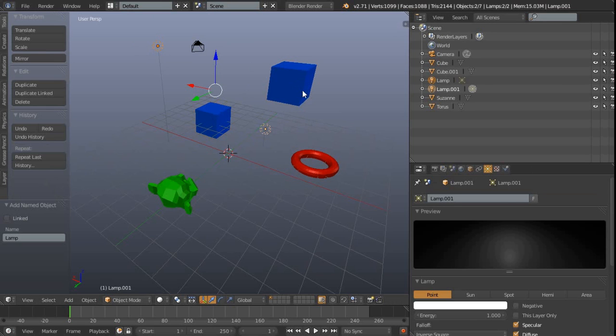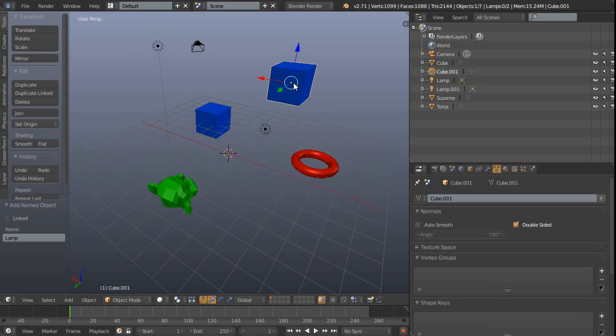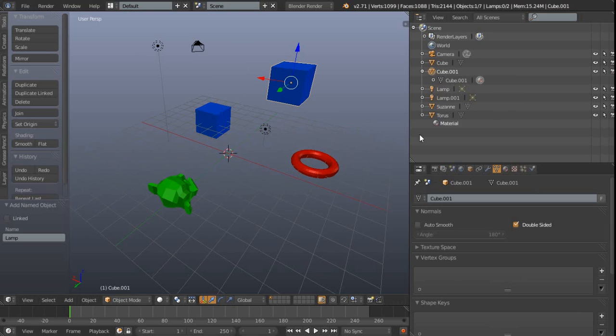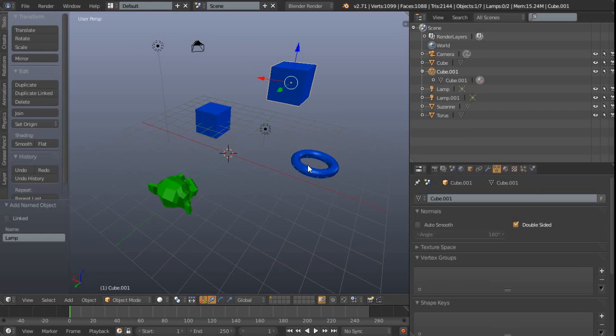Also, what we can do is we can take this cube here and do the same thing with materials. So let's grab, click and drag from that material onto this object, and then now that has turned blue as well.